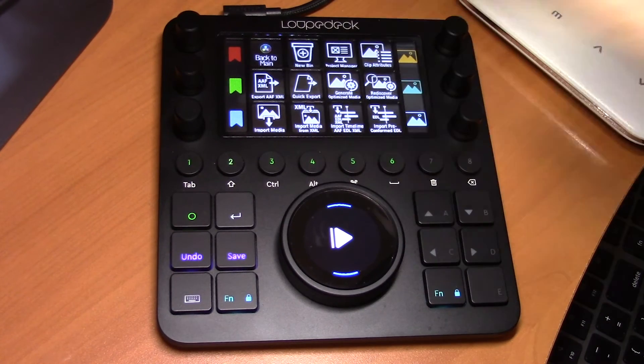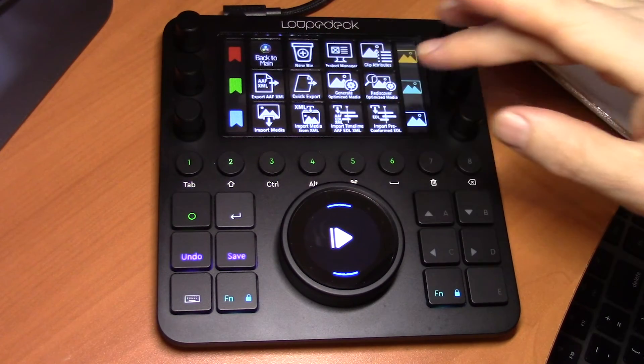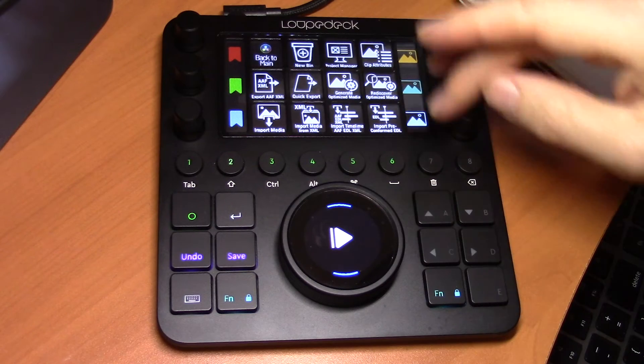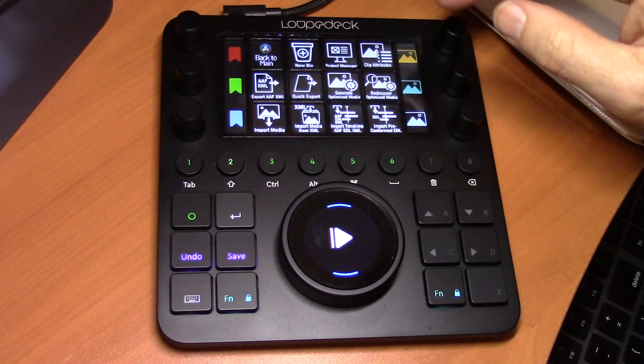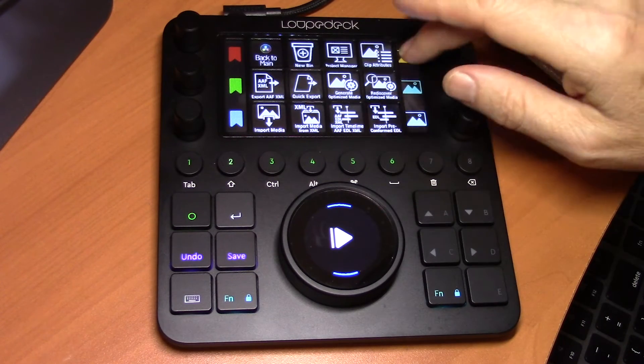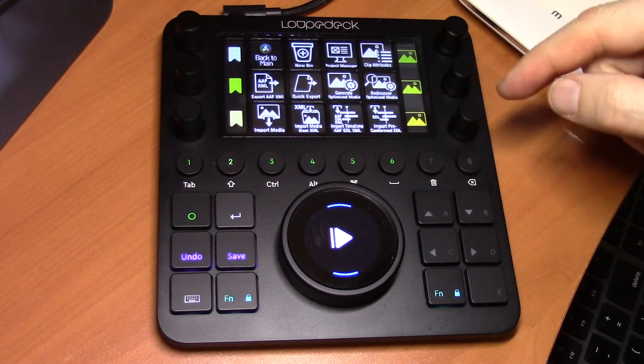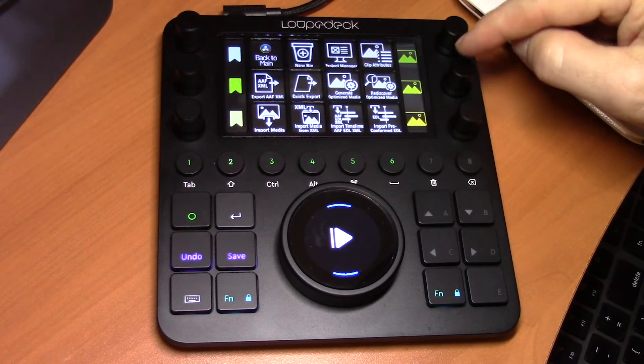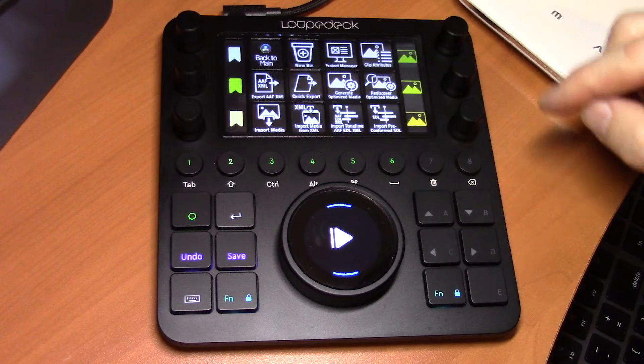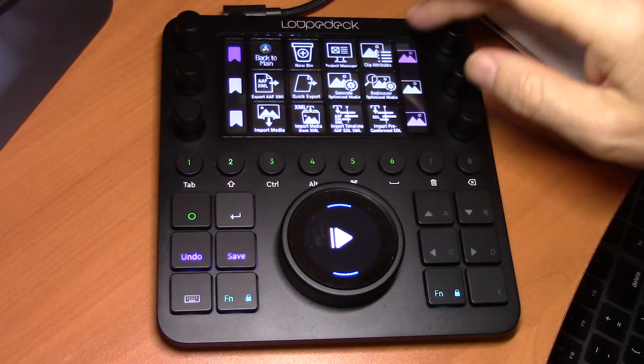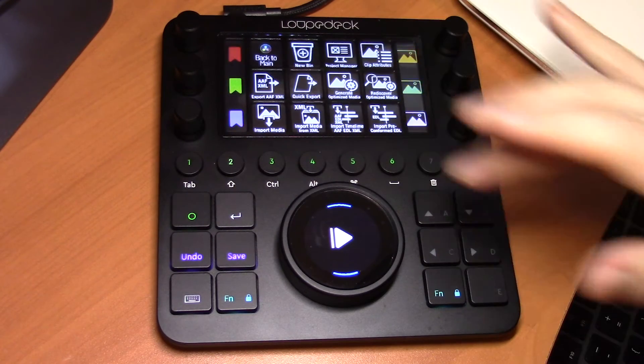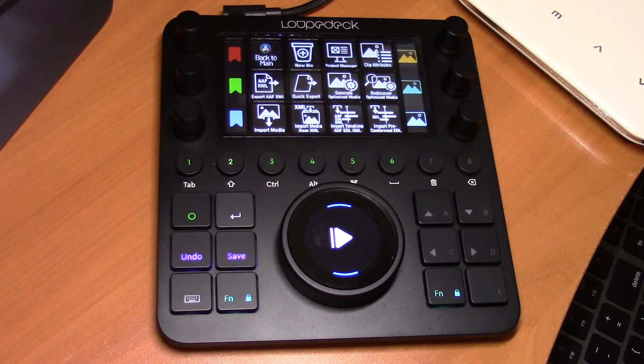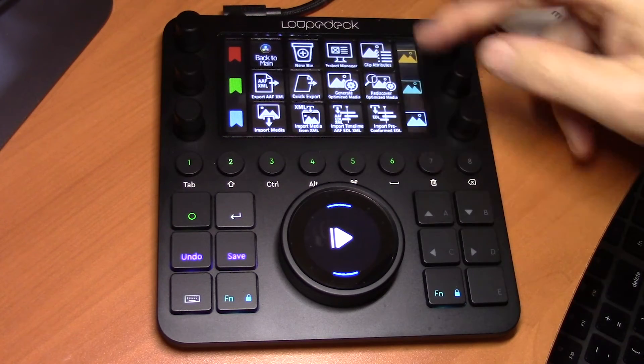Now just like we can swipe left and right on the main touch page, we can also swipe up and down on the dial strips to access additional menus. So if I swipe down here, we have another bank of clip colors and flags. Once again, another, and another, and then swipe again back to the first page. There's four of those.